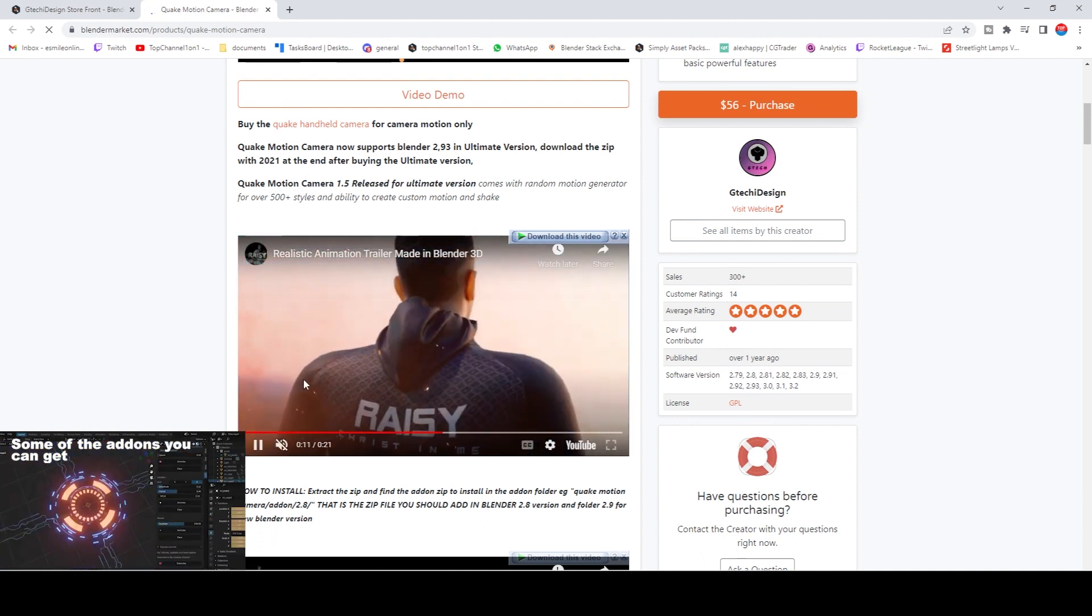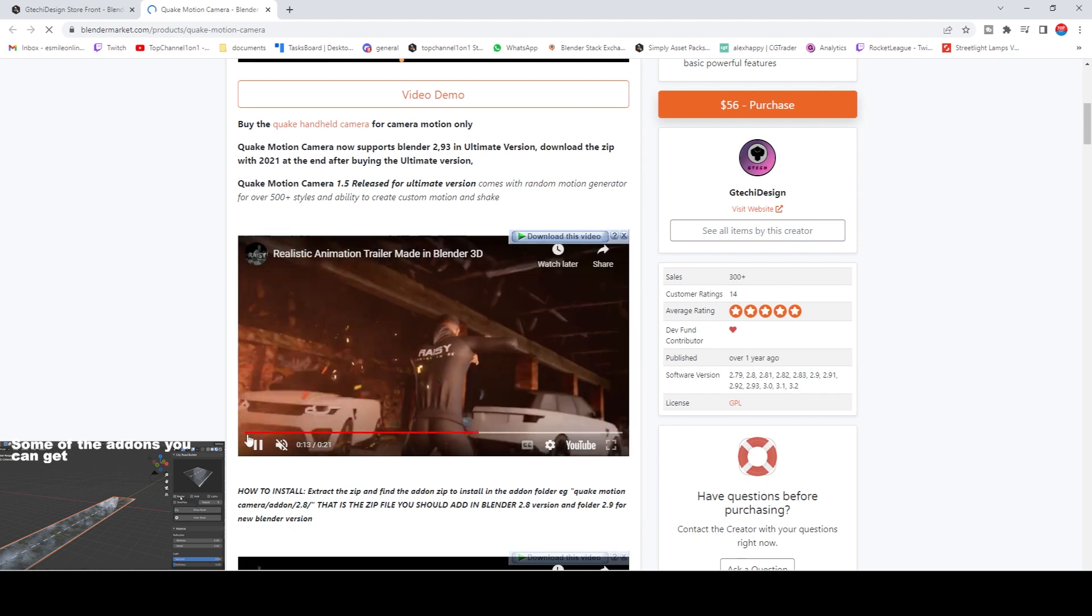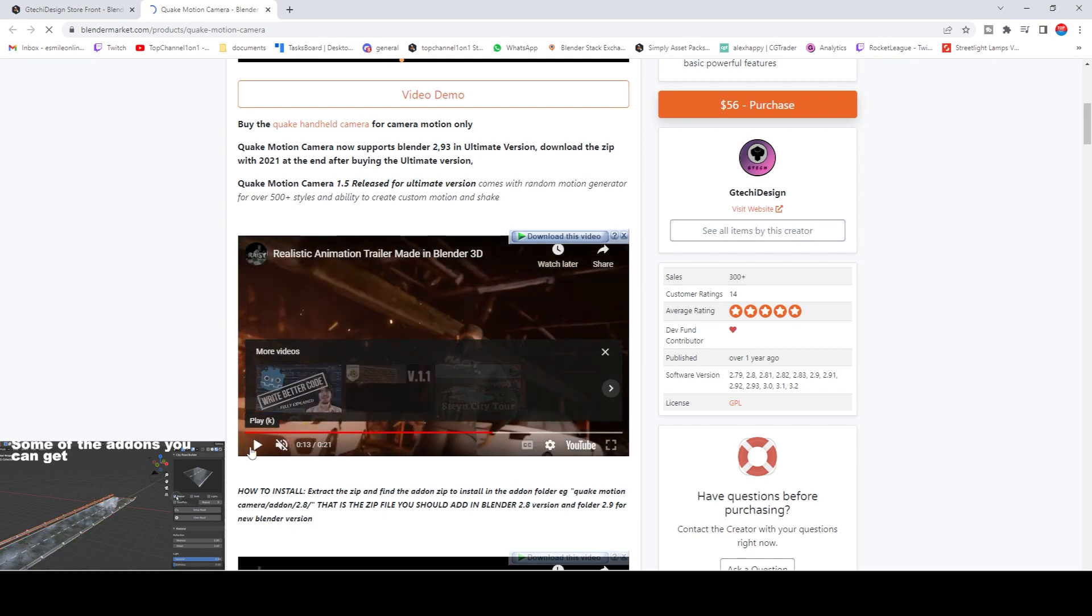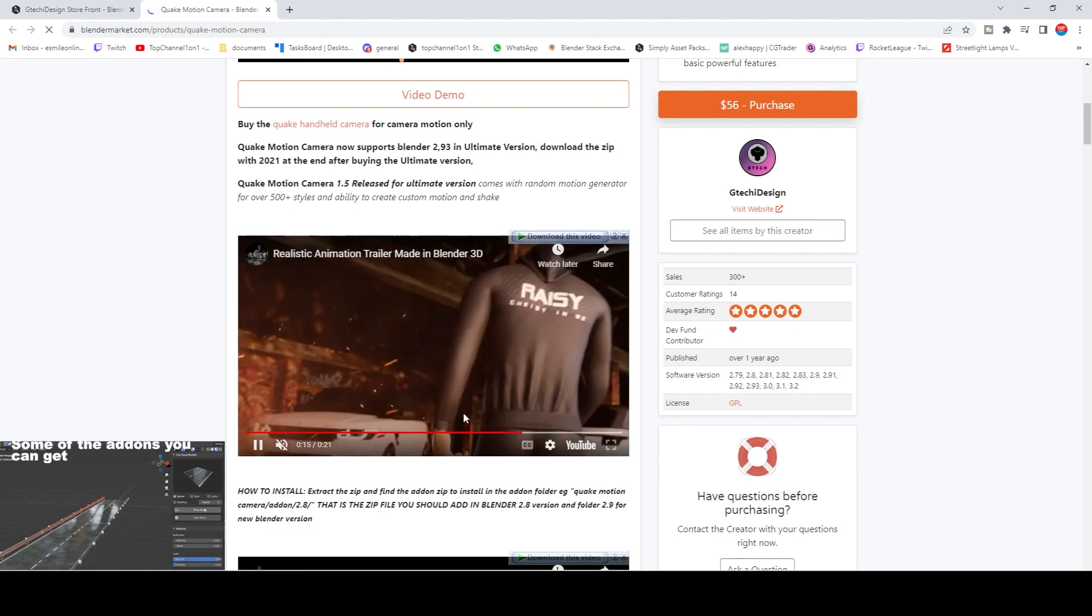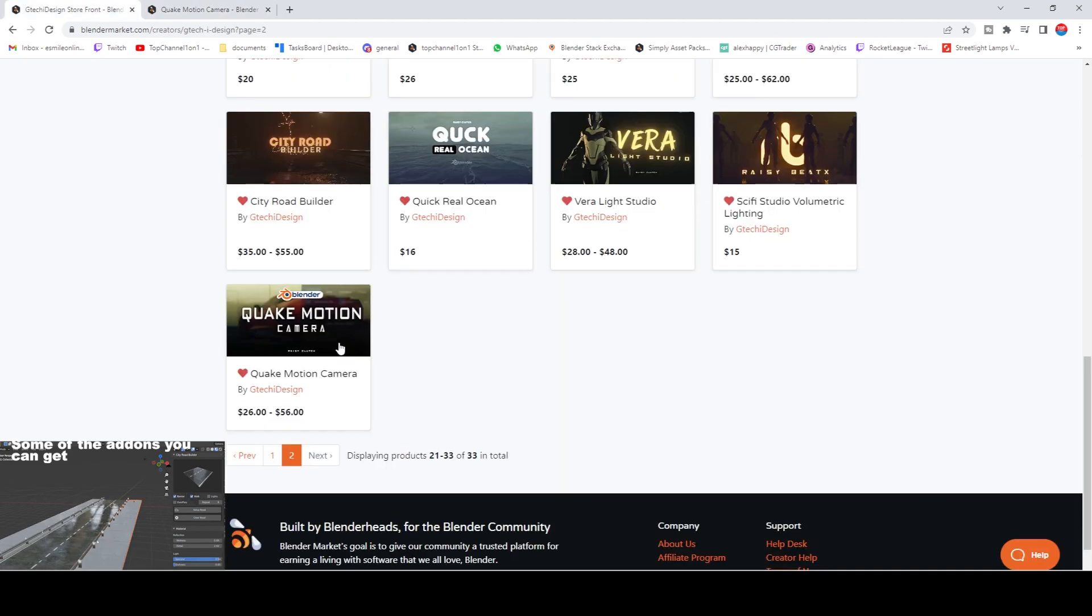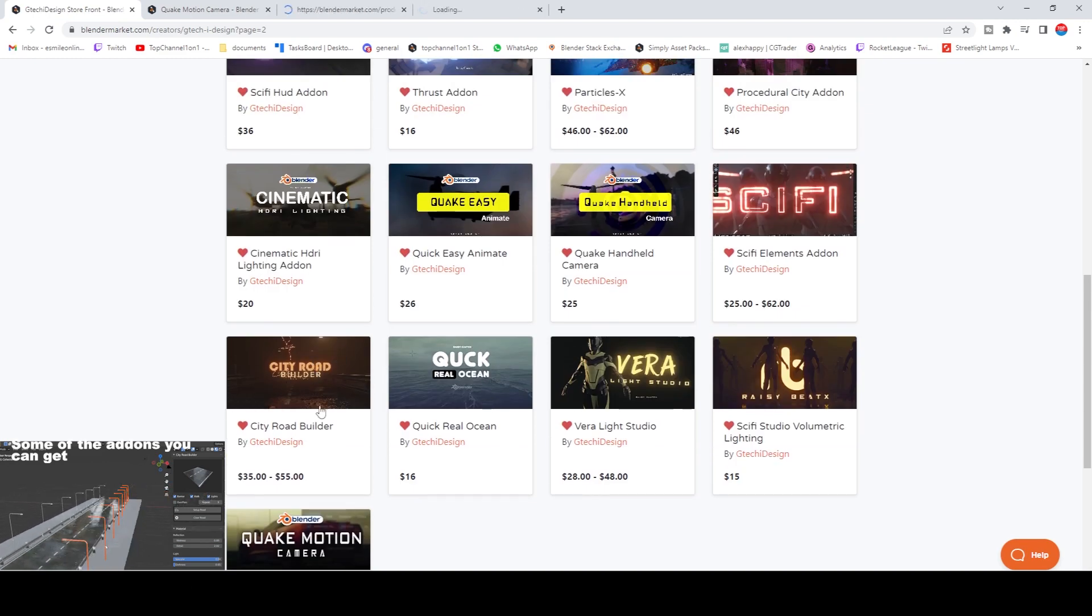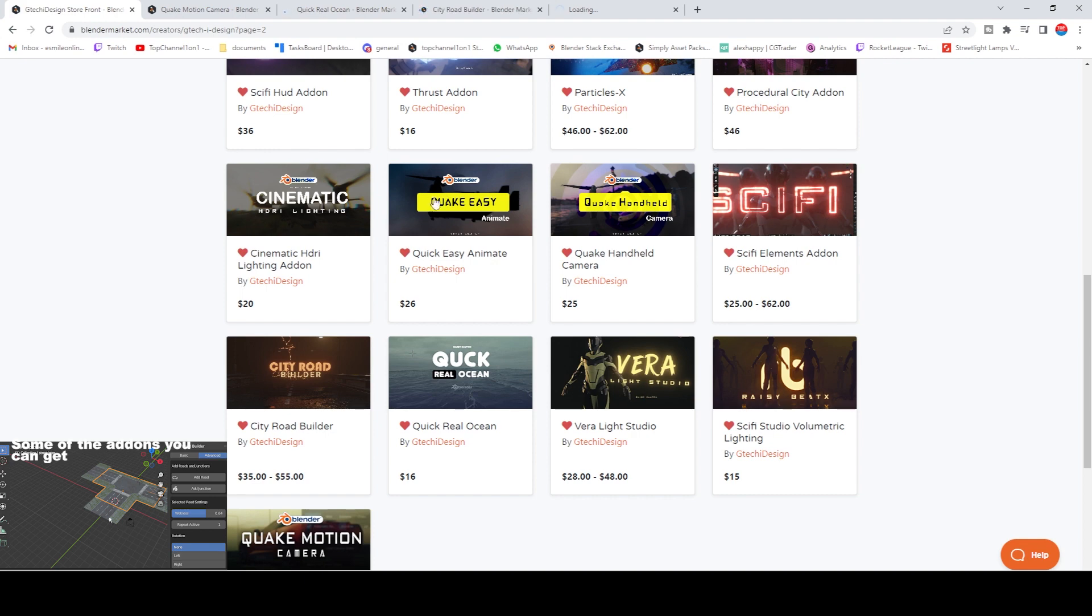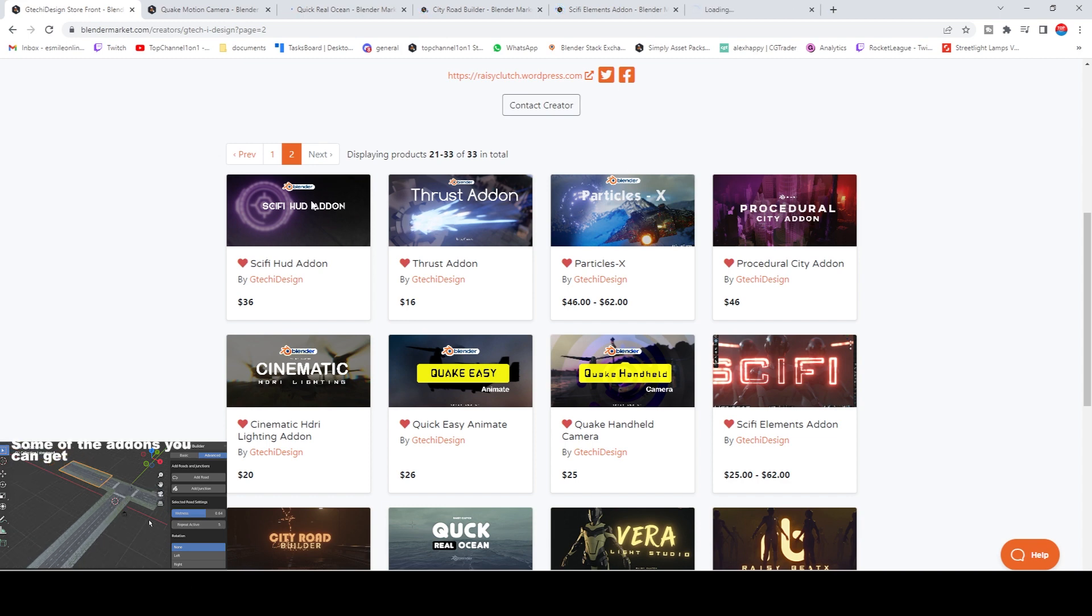This is an amazing add-on for that and you can see a quick demo here. Also, there's just a lot of add-ons here: City Road Builder, sci-fi elements, Quick Easy Cinematic, sci-fi HUD if you're trying to create something like the Iron Man user interface.